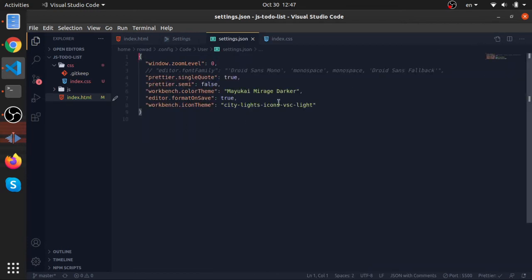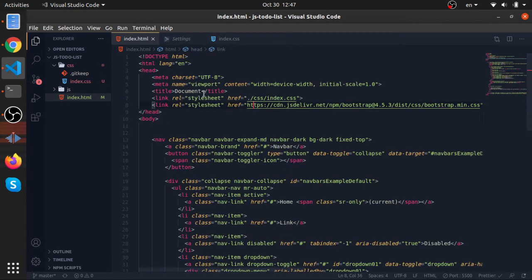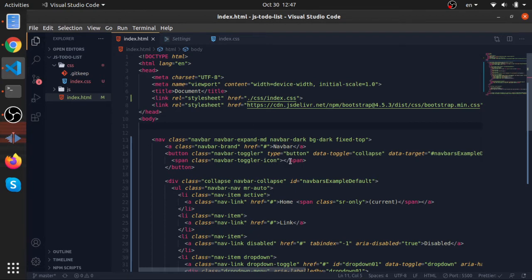After you install it, go to File, Preferences, Settings, and then open this with—click on this one. It will open as JSON and you need to put this: editor.formatOnSave true. So any time you save this, it will be formatted.